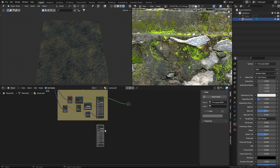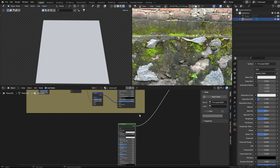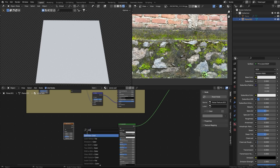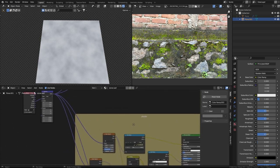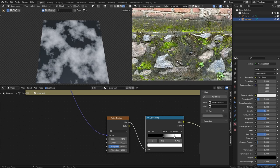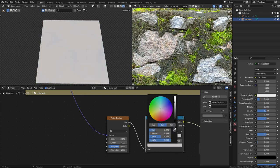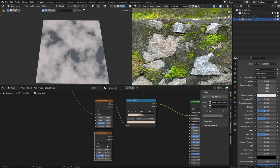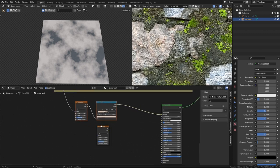I'll duplicate this Principled BSDF and create another material for the stones. For the stones, use different color variations with a Noise texture followed by a Color Ramp - same steps - and use the same Object coordinate. We'll create larger textures, increase detail and roughness a bit. For the dark color I'll use a dark gray.